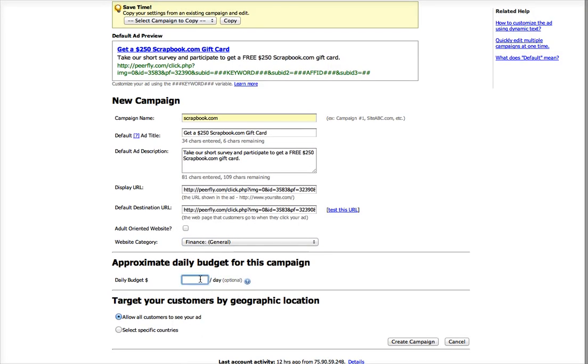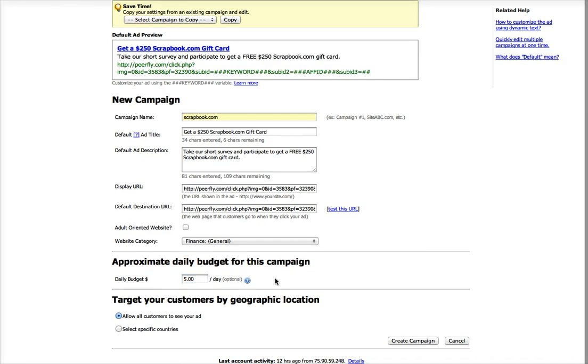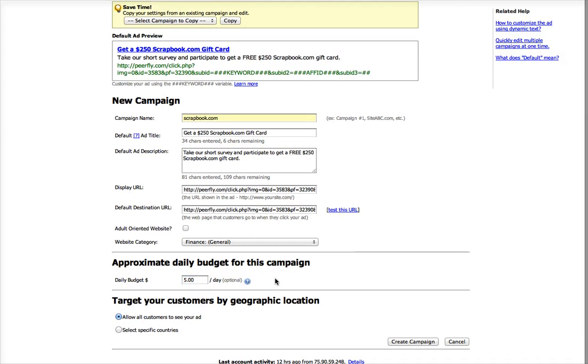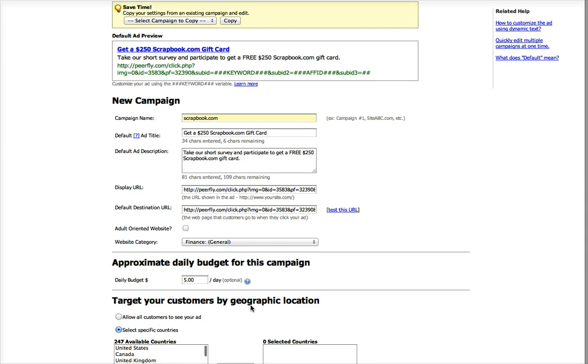For your budget, I usually would suggest starting with $5. It's a good starting point. Then select specific countries. This offer only allows traffic from the U.S., so I'll add the U.S.